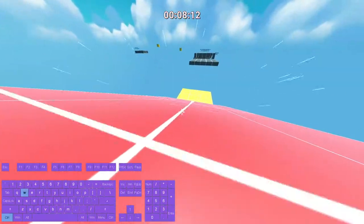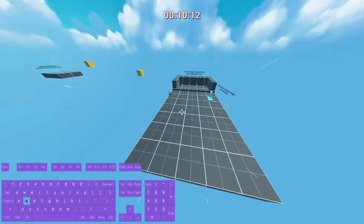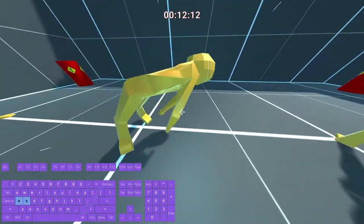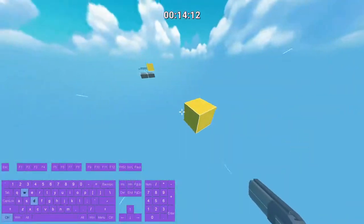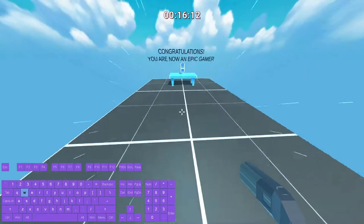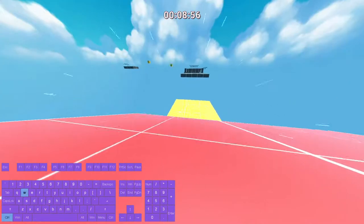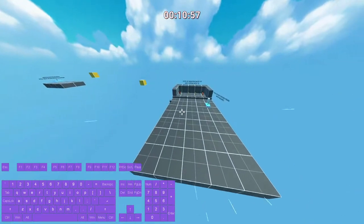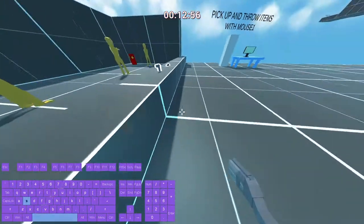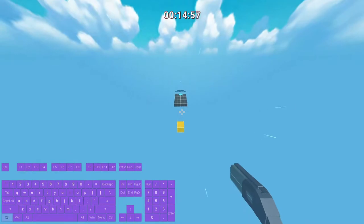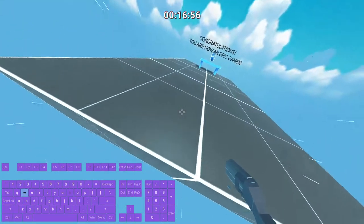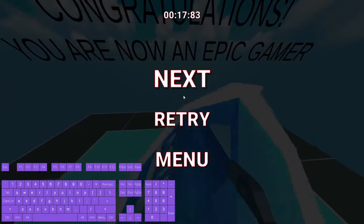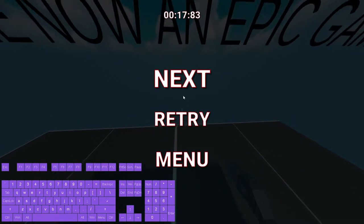I'm already starting to do it. I'm just going to show you how to speed run most of it. Alright, we're back in here. Congratulations, you are now an epic gamer.